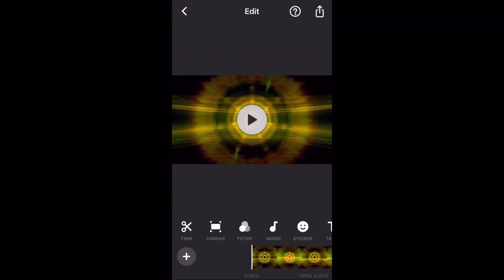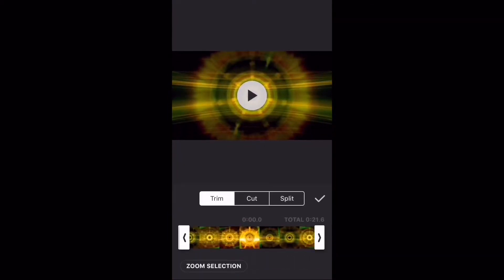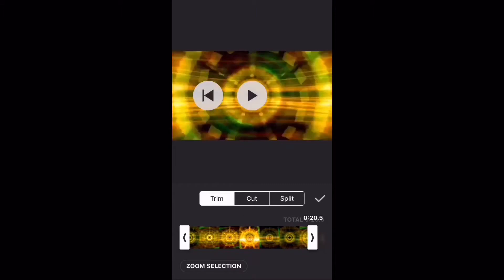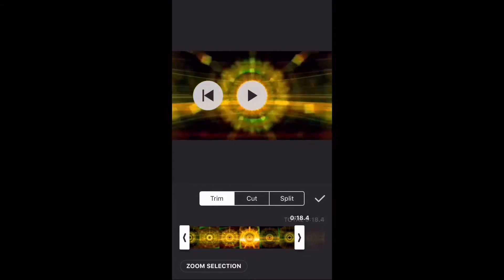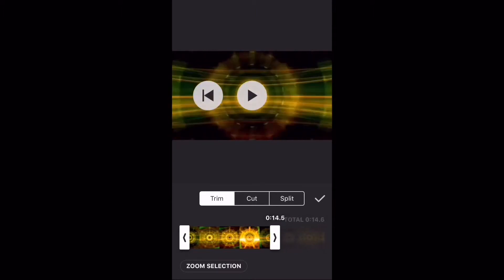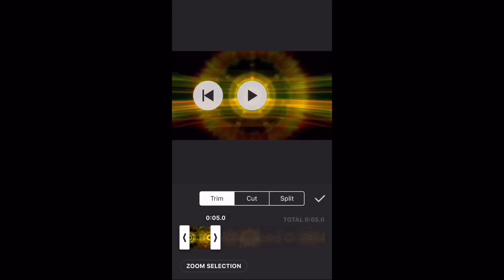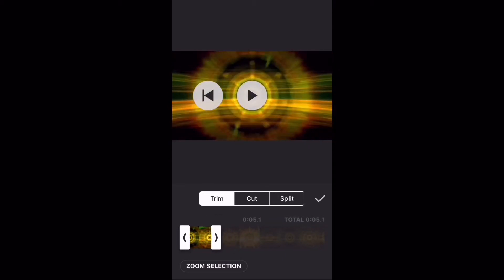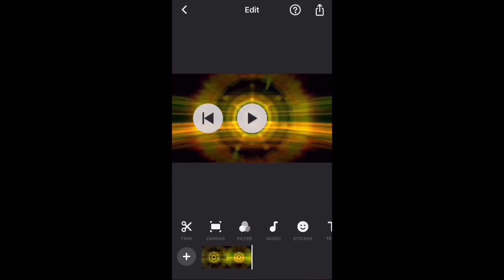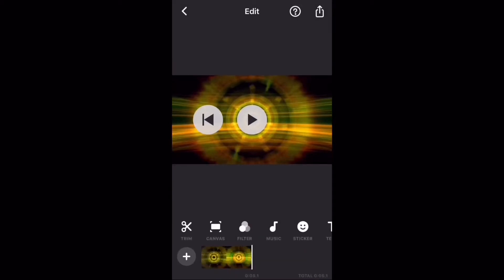When the clip loads, tap the trim icon. I'm going to trim this 21 second video down to five seconds. Tap on the check mark when you're done.